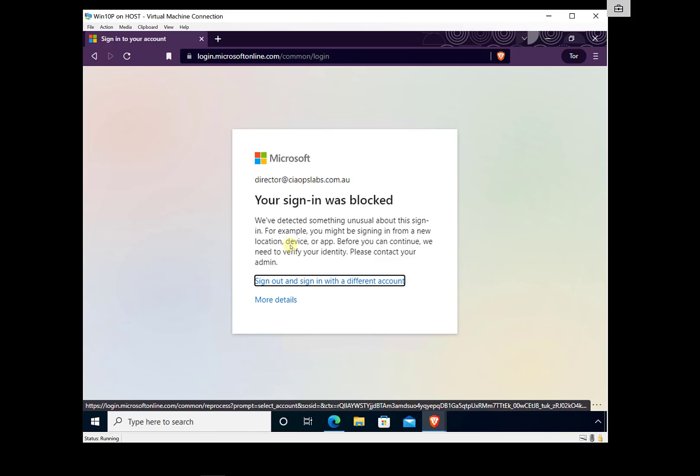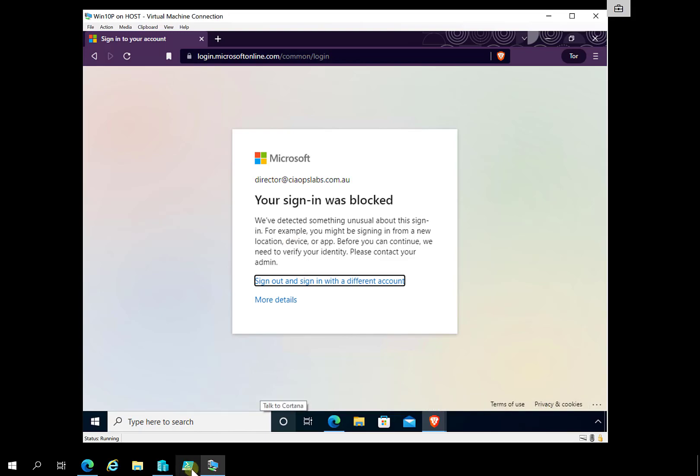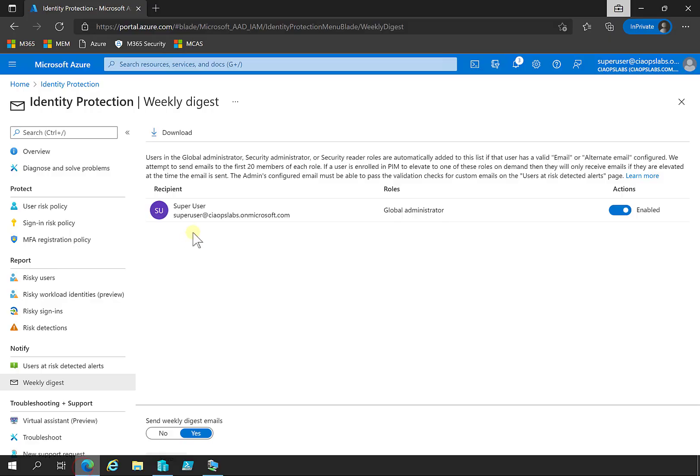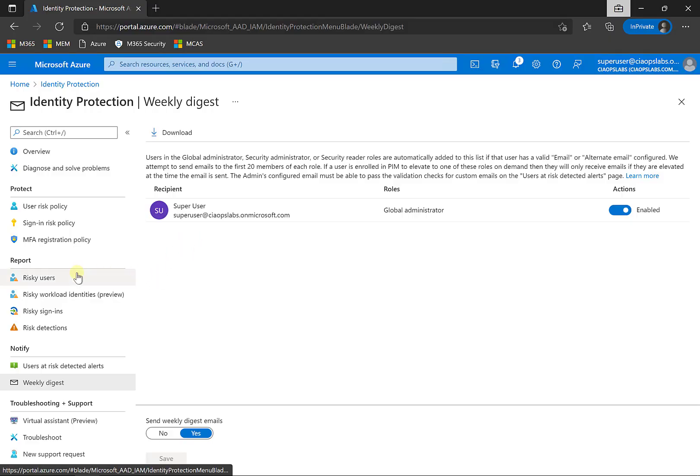So we're logging in from an anonymous location here and the policy, the risk policy has kicked in. And you can see now that it is blocked. It's basically saying, well, we consider this to be a risky login. The setting you've made in the policy is that it will block anything of a risk level of this level or above. So we're not going to allow you to get into that location. So really, that's what the idea with identity protection is all about.